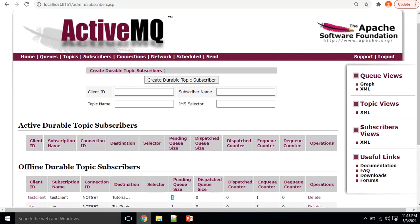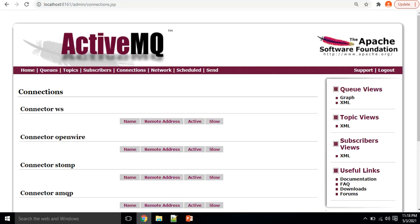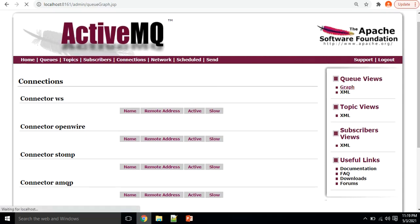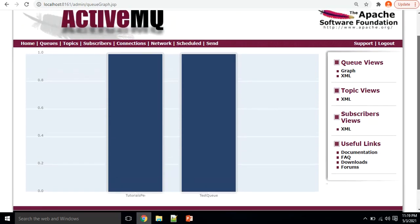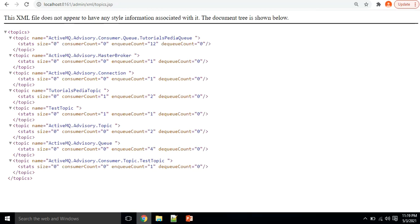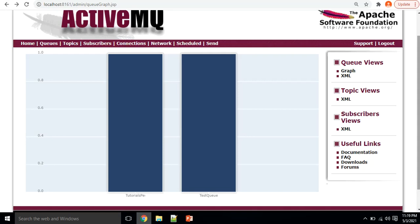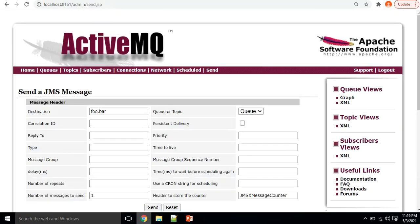There are plenty of other options available in the web console. You can see all connection details — any connections from consumers or producers currently connected to ActiveMQ will be shown there, though right now we don't have any application connections. On the right side, you have options to view queues in graphical or XML format. You can see both queues — tutorialspedia and test queue — and topics in XML format as well. You can also use the Send option to send messages to either queues or topics.